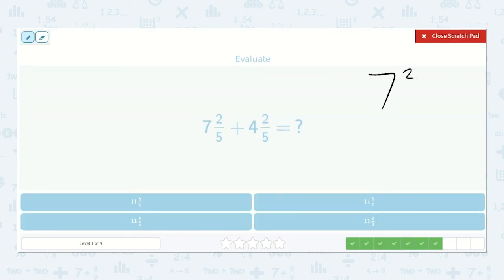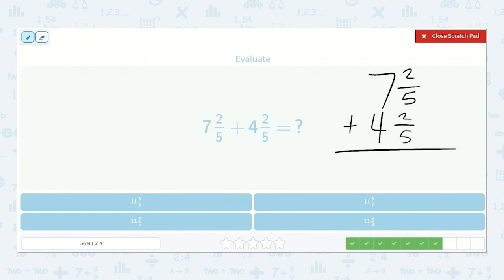Seven and two-fifths. Two-fifths plus two-fifths is four-fifths. Seven plus four is eleven. So eleven and four-fifths.